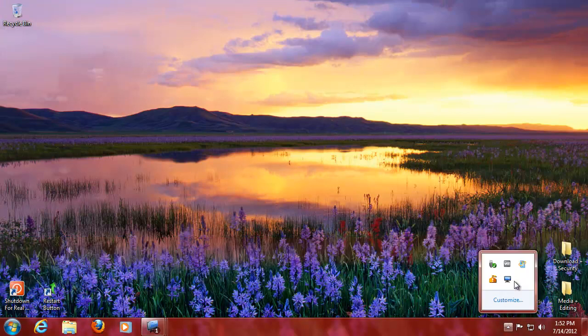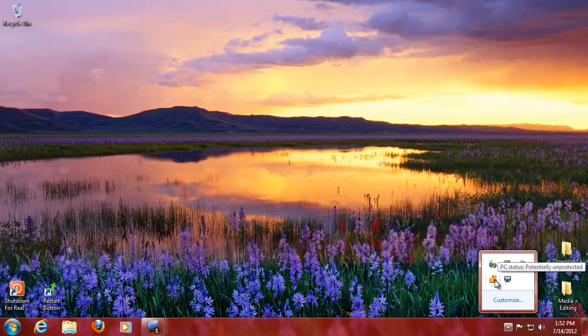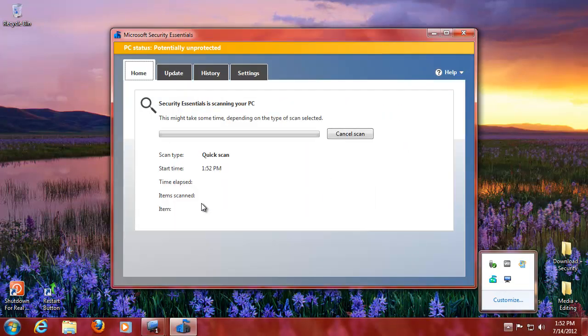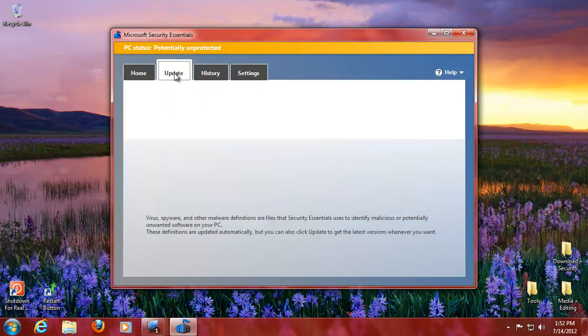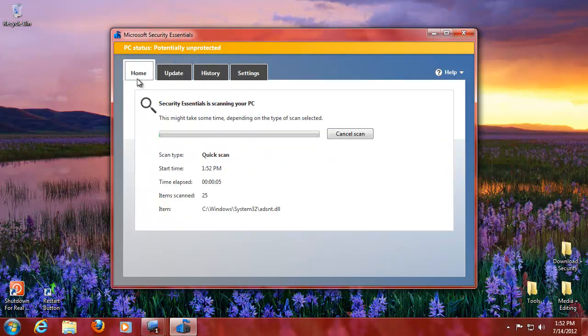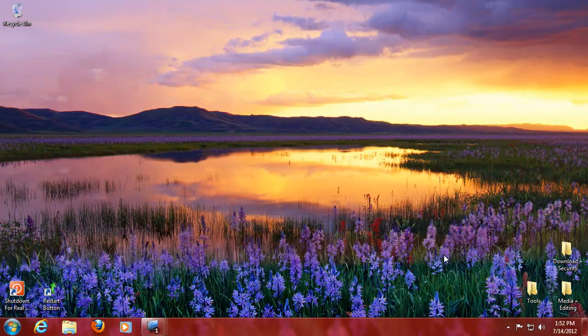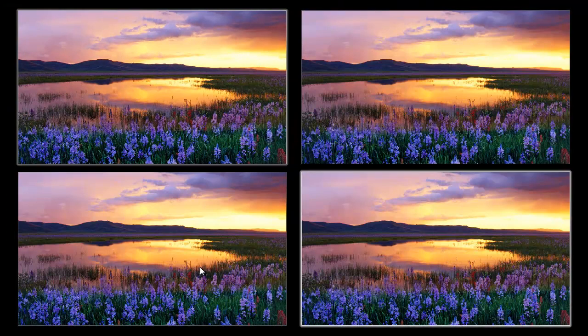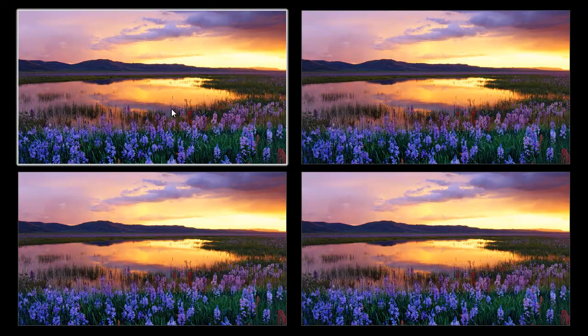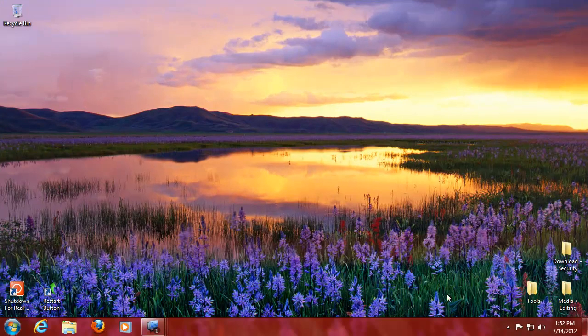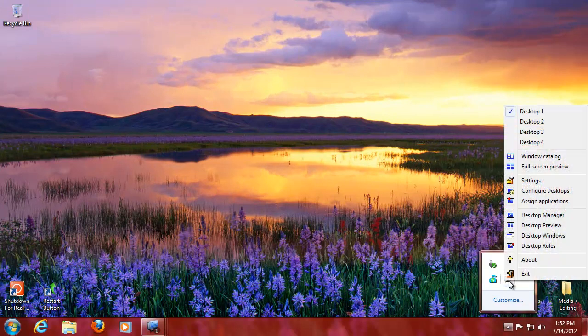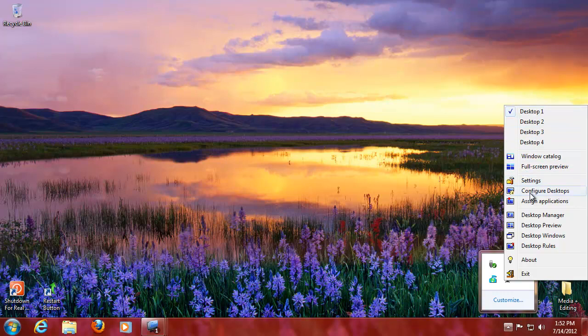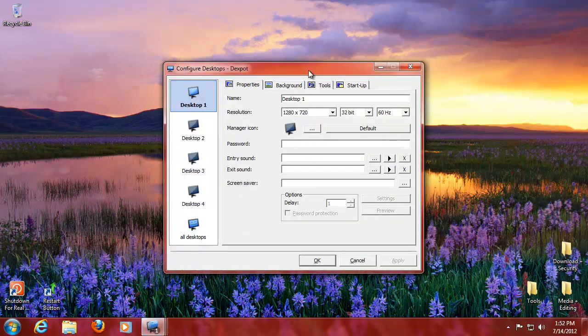So here we have the four desktops. You can also select it like that. You can do configure desktops.